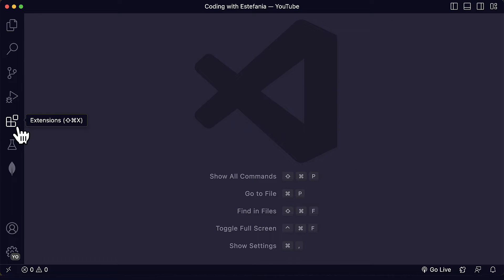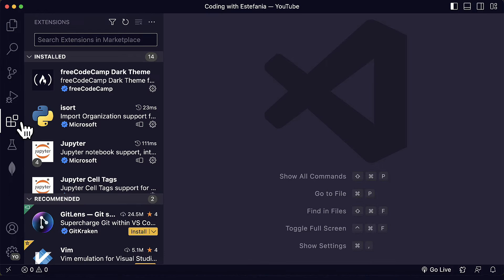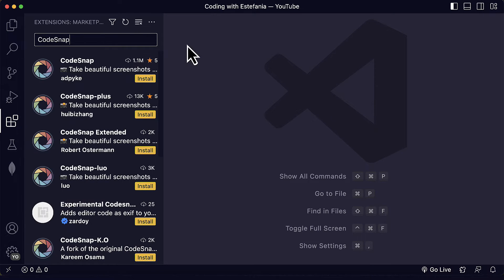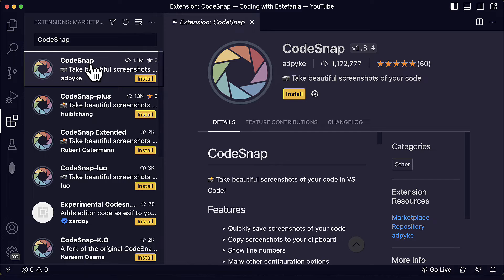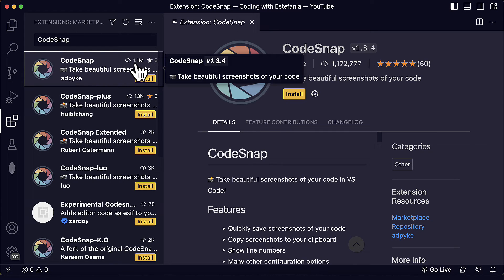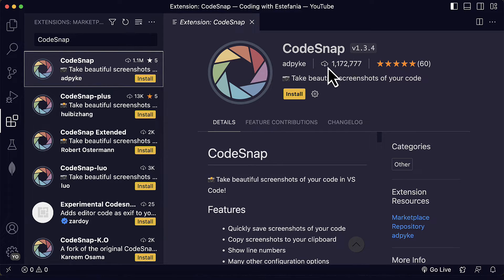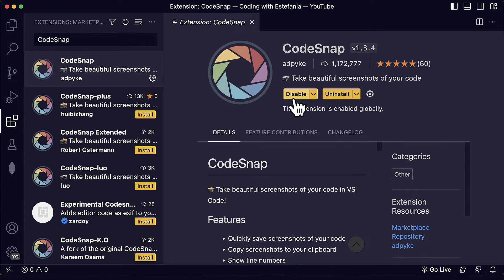To install the CodeSnap extension we just go to the extensions menu of the panel and here we write CodeSnap. We click on the first result, CodeSnap, which has more than 1.1 million downloads, and then we click on install. After we have the extension installed we will see these two buttons, disable and uninstall.